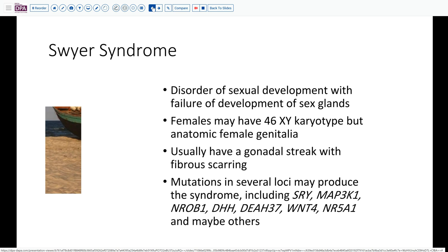Swyer syndrome encompasses a mixture of scenarios that all share the common outcome of disordered sexual development and failure of gonadal development. Many of the females are 46 XY karyotype but have anatomic female genitalia. Usually these are situations where there is some sort of gonadal streak with fibrous scarring and the potential for neoplasia.